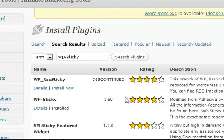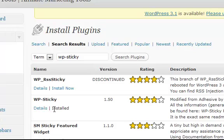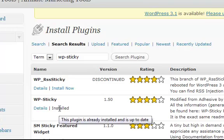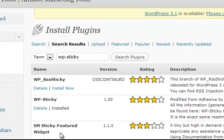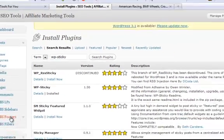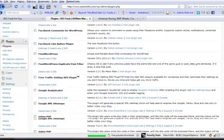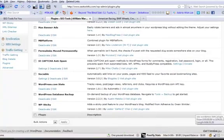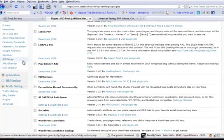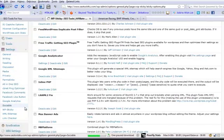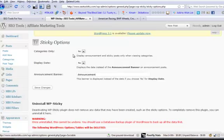Once installed — and I demonstrated this in a previous video — here's WP Sticky. Since it's already installed, the install link won't be active, but you just click 'Install Now' and it installs into your plugin section. Under Settings, all your plugins will display their setting information. Click on WP Sticky under Settings.